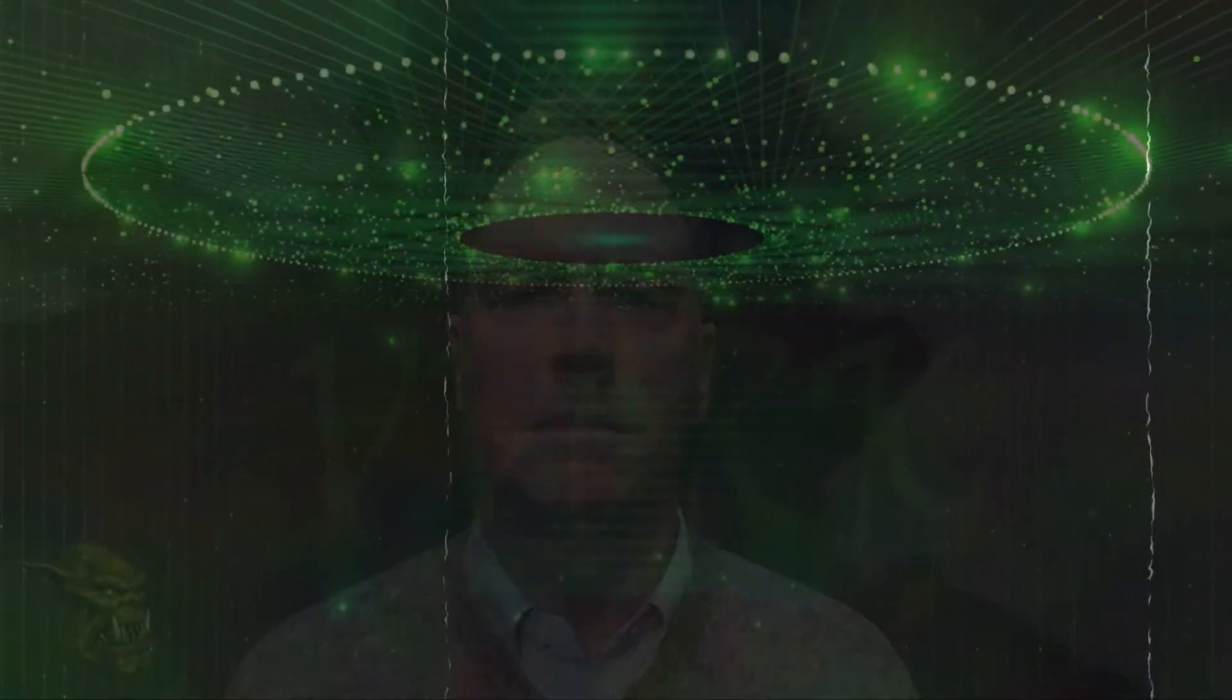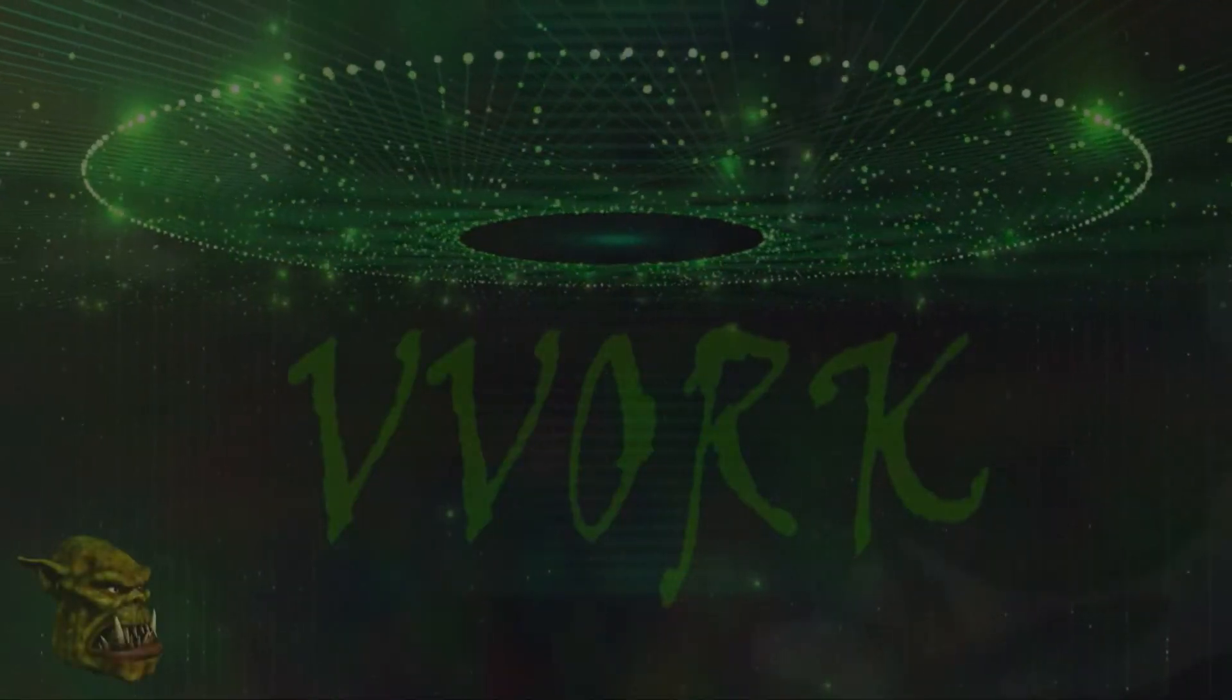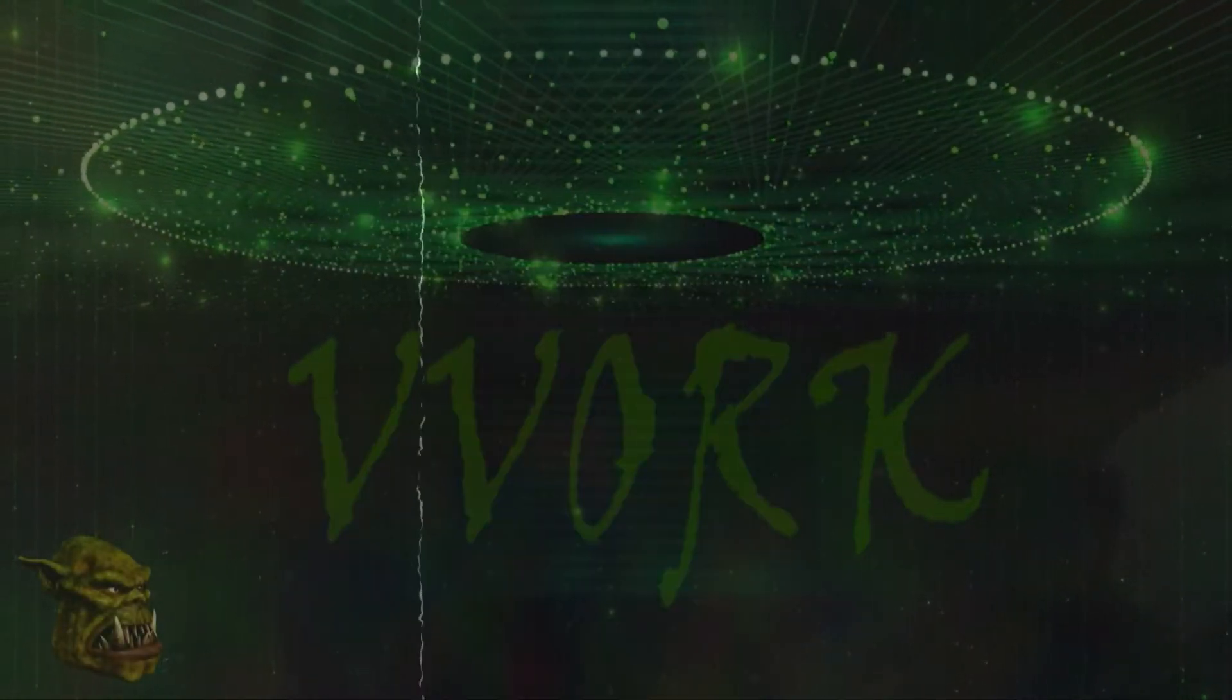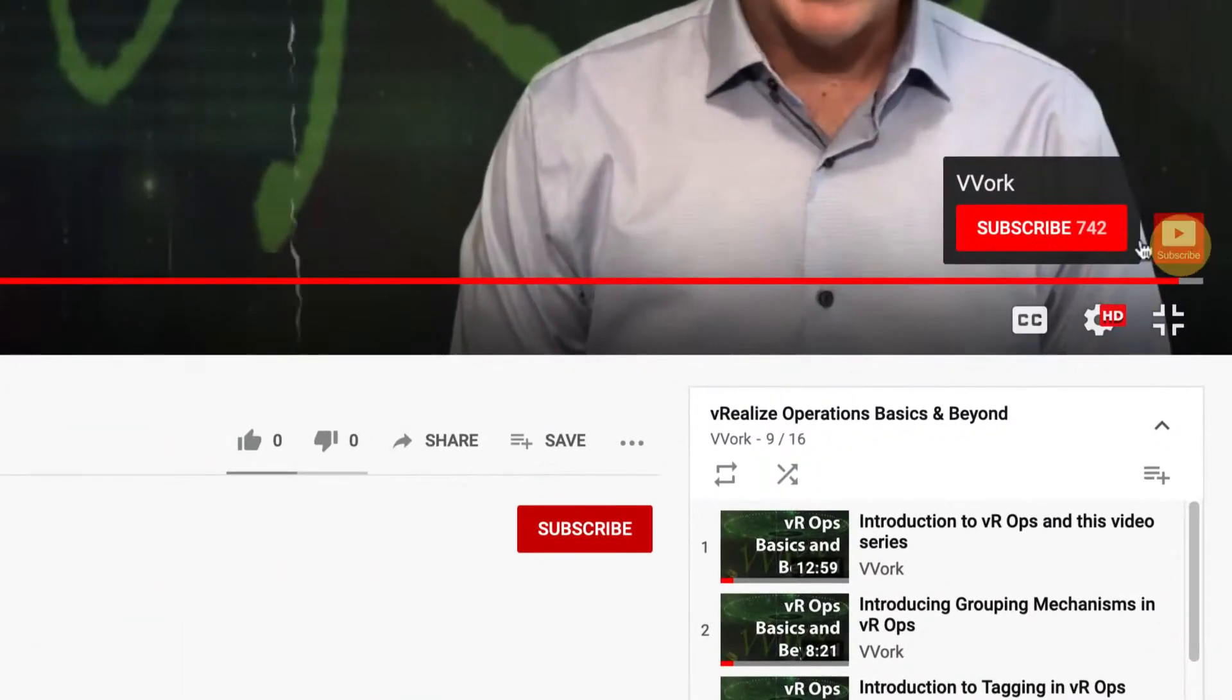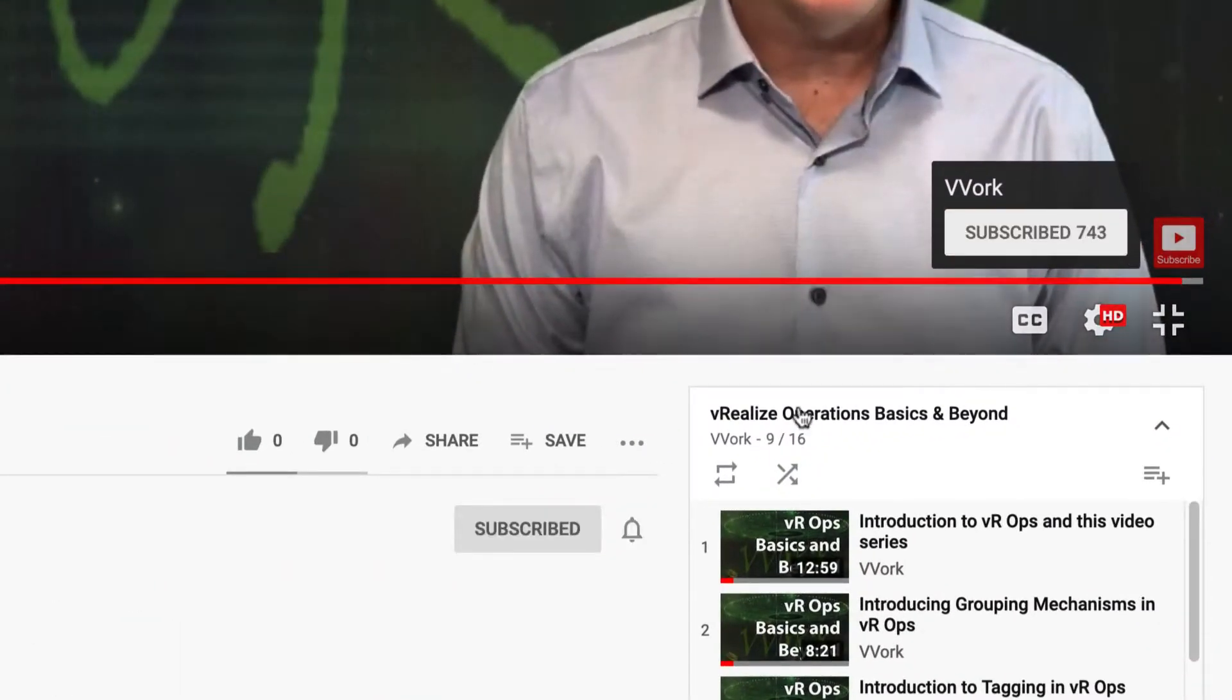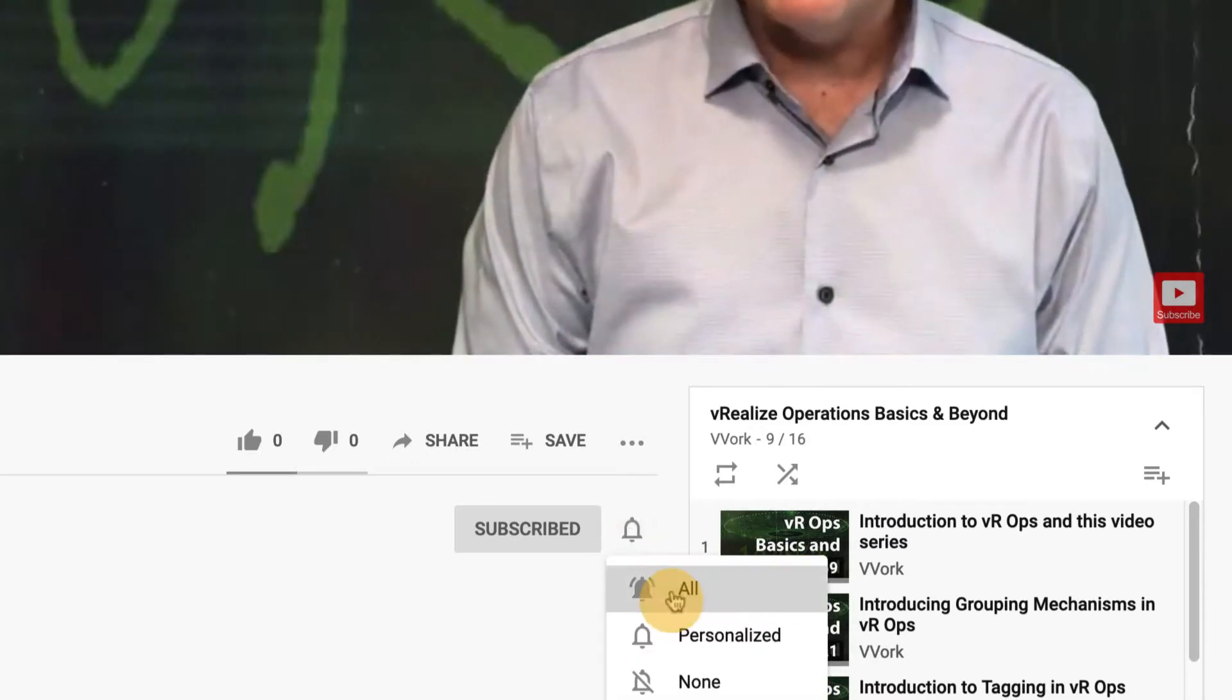Hi everyone, I'm Brian Wachers from Vavore. If this is your first time here and you want to learn about automating, programming, and monitoring in VMware environments, you're in the right place. Start now by subscribing and click the bell so that you don't miss a thing.